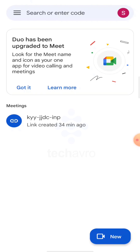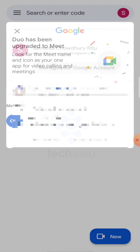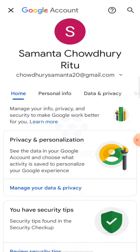So if you want to change the Google Meet name, you also need to change your Gmail ID name. To do that, click on your profile icon in the top right corner, then tap on 'Manage your Google Account', and then tap on 'Personal Info' — the second option.